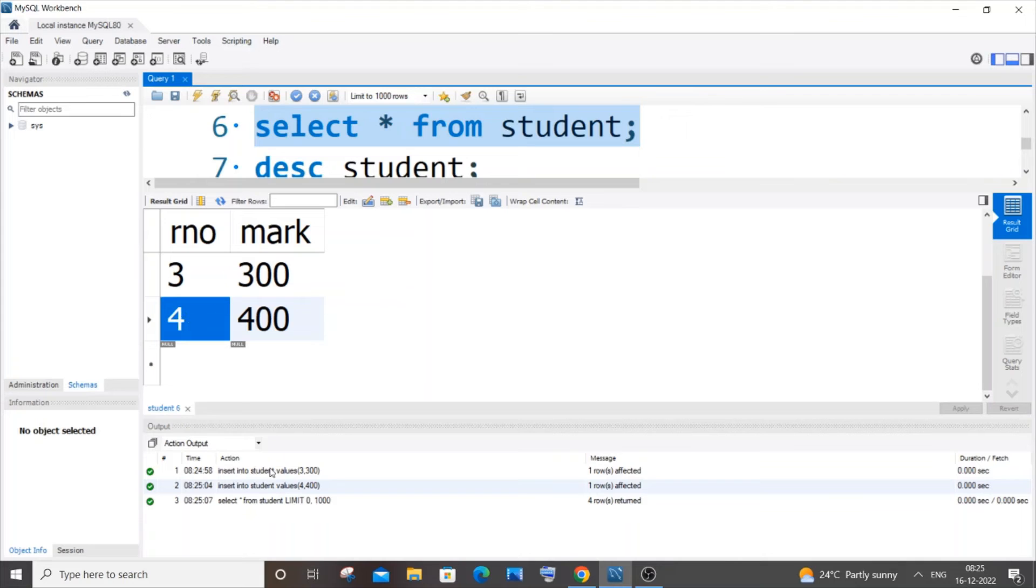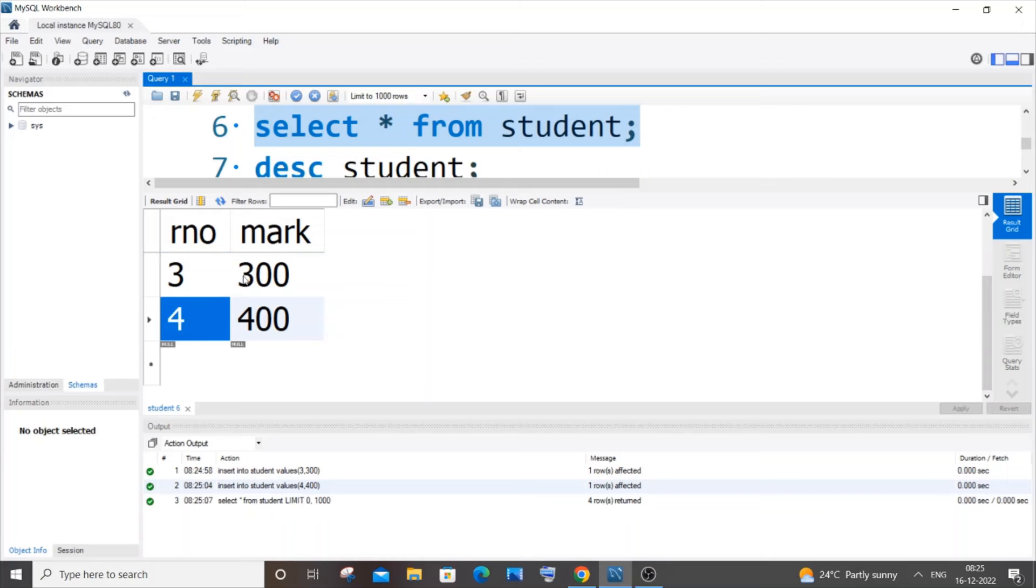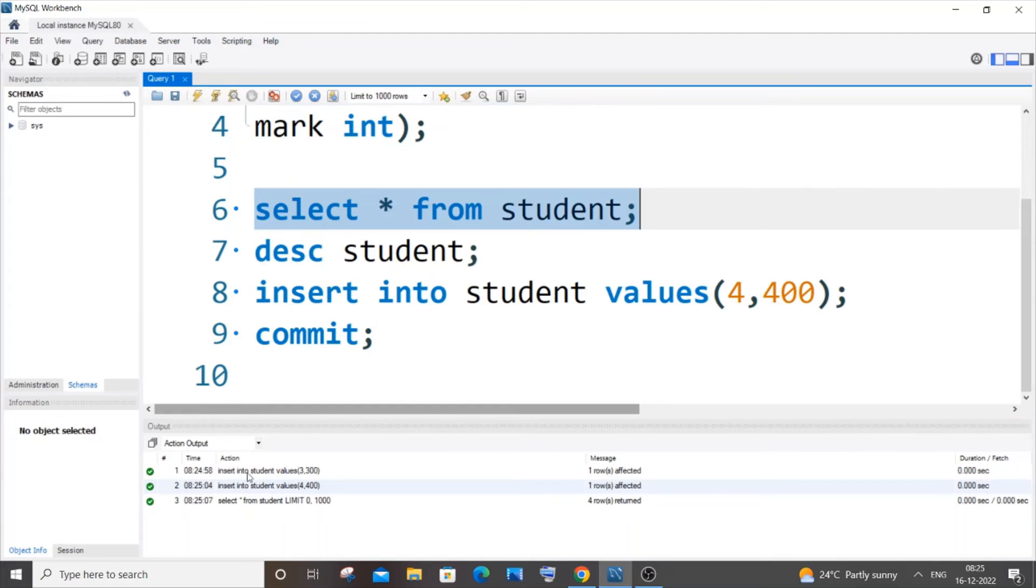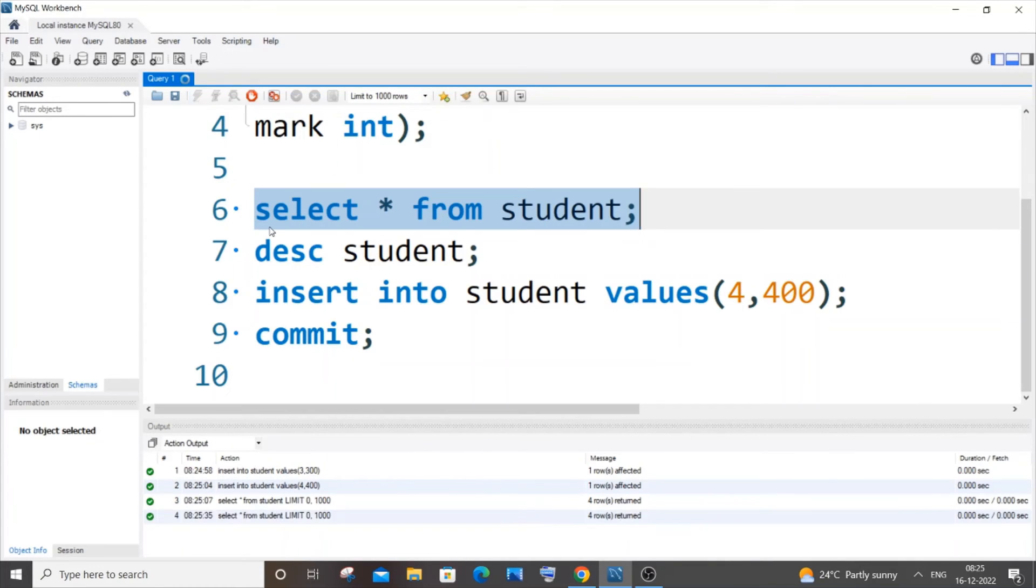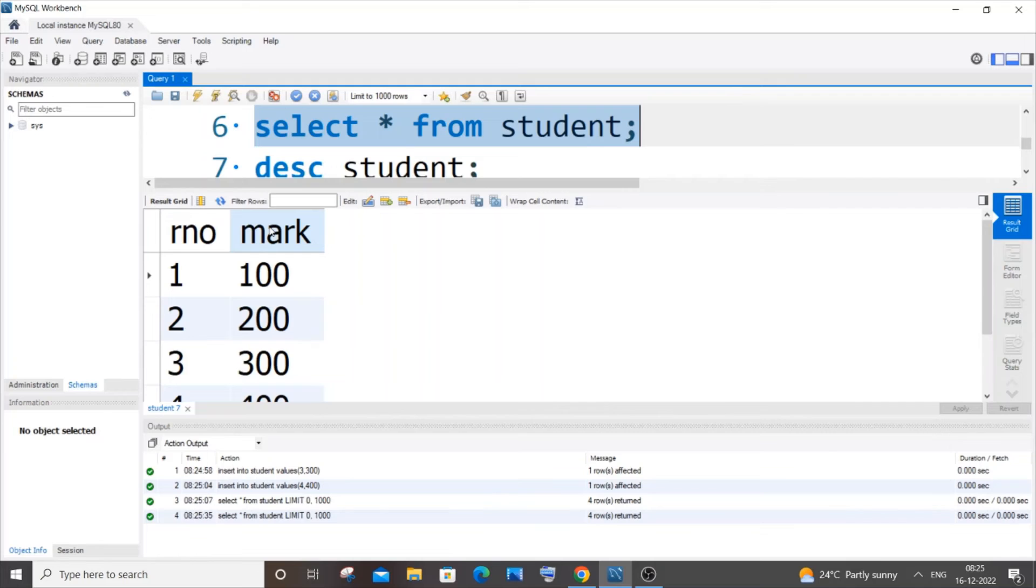But after inserting the third and fourth row, we didn't commit anything. This means that the insertion of the third and fourth row can be rolled back or undone. If I use the ROLLBACK statement, our third and fourth row will be gone because they will be rolled back.